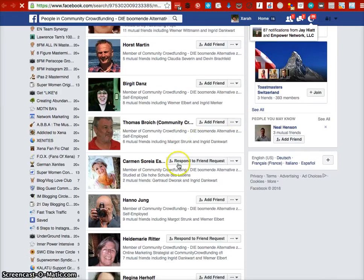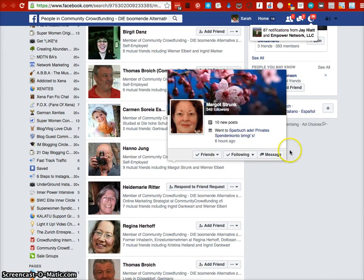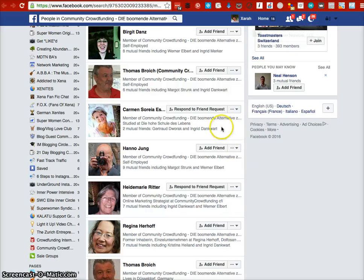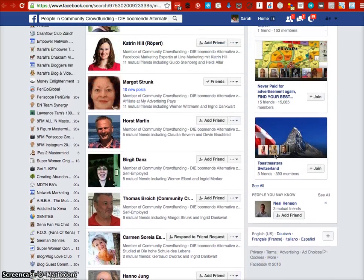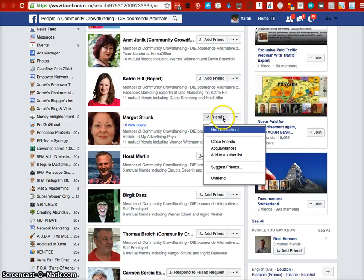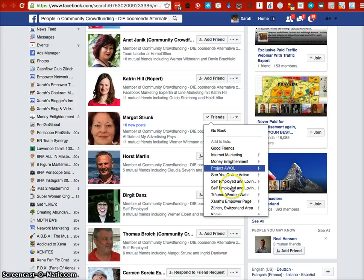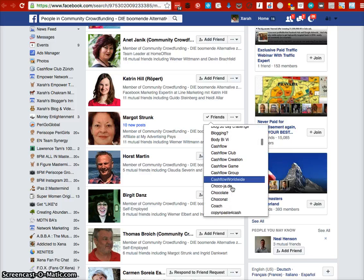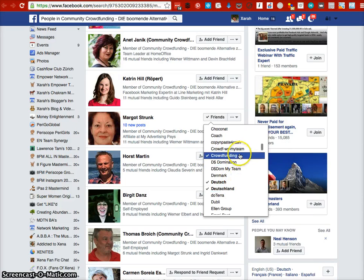It gives me a whole list of people who are in this group and I can add them. Here's a little trick too: you can add a person — for example, someone I'm already friends with — and add them to a list. I have added a bunch of people to my list called 'Deutsch'.